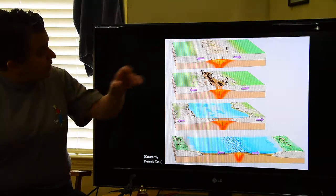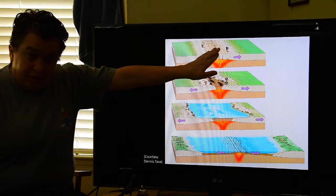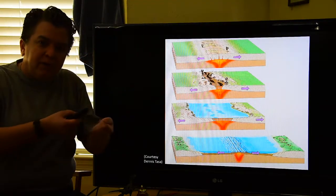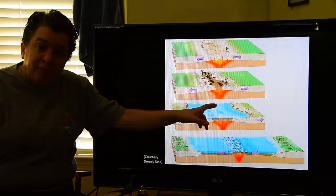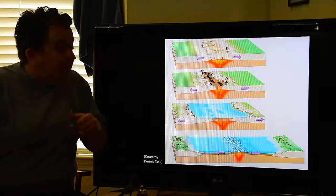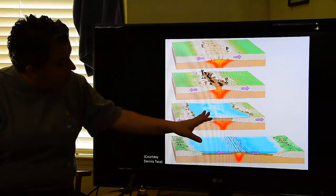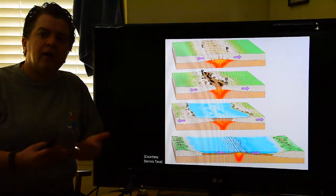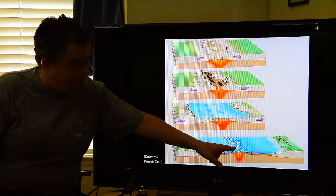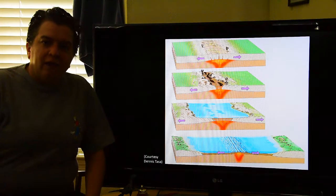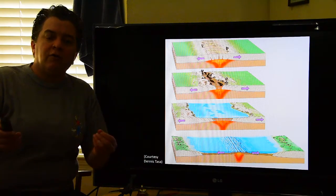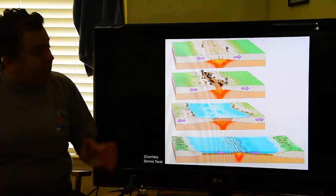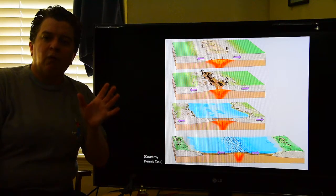What can end up happening is we have a continent, and notice those purple arrows are telling you things are moving away from each other. As the plate pulls apart, we get a rift valley forming, like the East African Rift. If this continues, eventually you're going to get a narrow sea, kind of like the Red Sea. And if that continues even more, eventually a large ocean basin with a mid-ocean ridge develops, kind of like the Atlantic Ocean. So a continent can split apart and over time a vast ocean develops between those old parts.